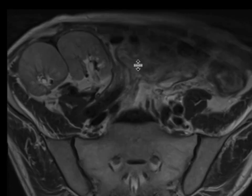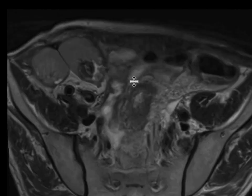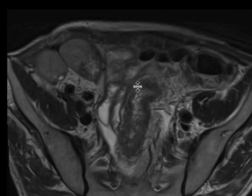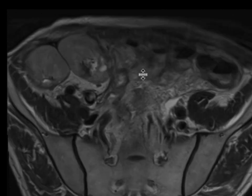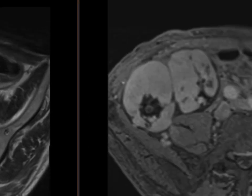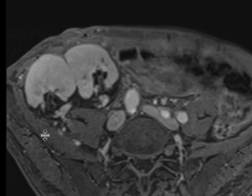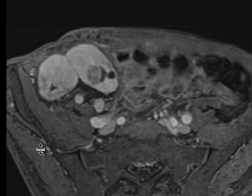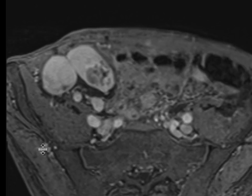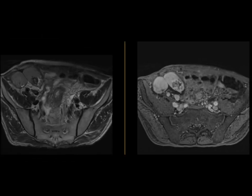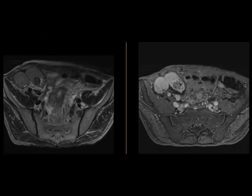We can see on the T2-weighted sequence that within the more medial of the two kidneys, there's this round, relatively T2 hypointense mass. There are some areas of high intensity within it as well, and we give contrast because there's enhancement associated with this. And so this is a renal neoplasm.